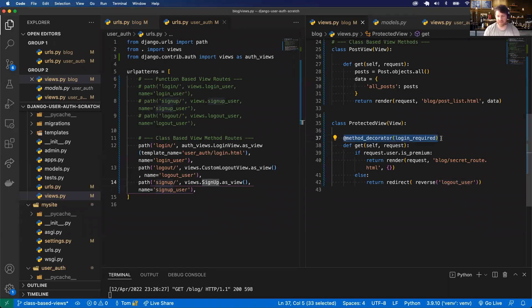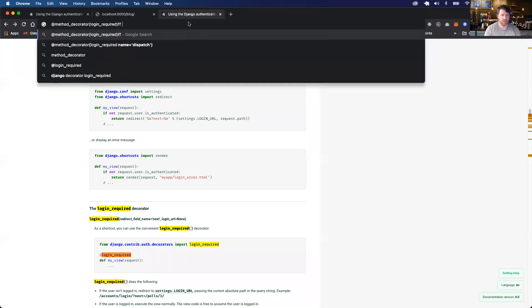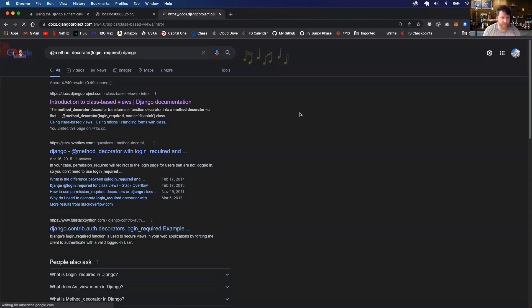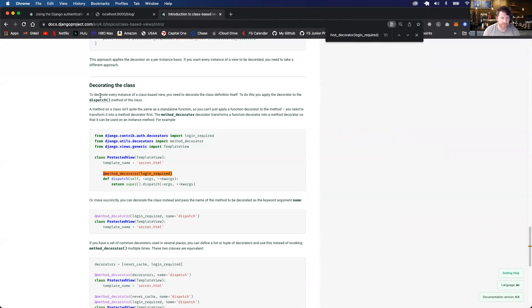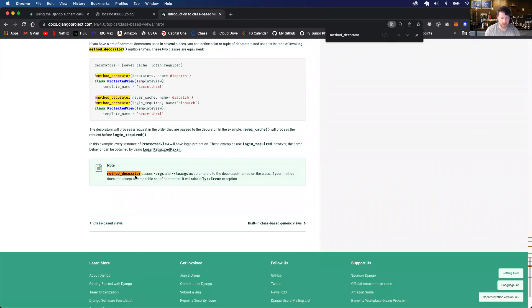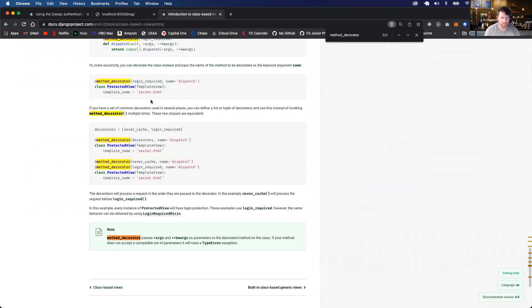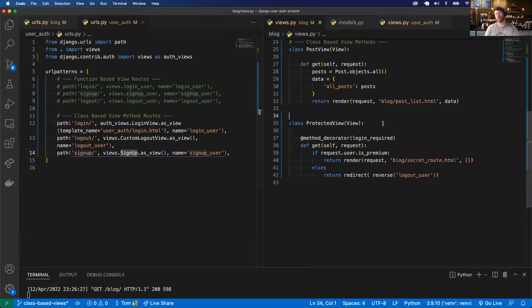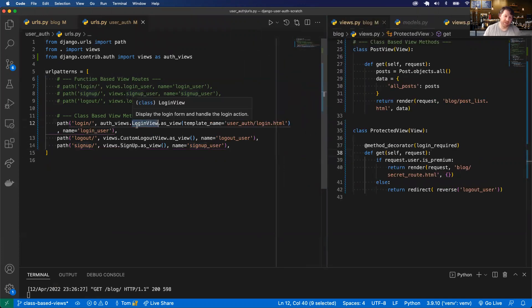So you can have this method_decorator in the class to handle login requirements. We literally just converted all our routes and auth routes to class-based views using the built-in auth view methods such as LogoutView, LoginView, and also using CreateView to sign up a user since there isn't a built-in auth view for that.